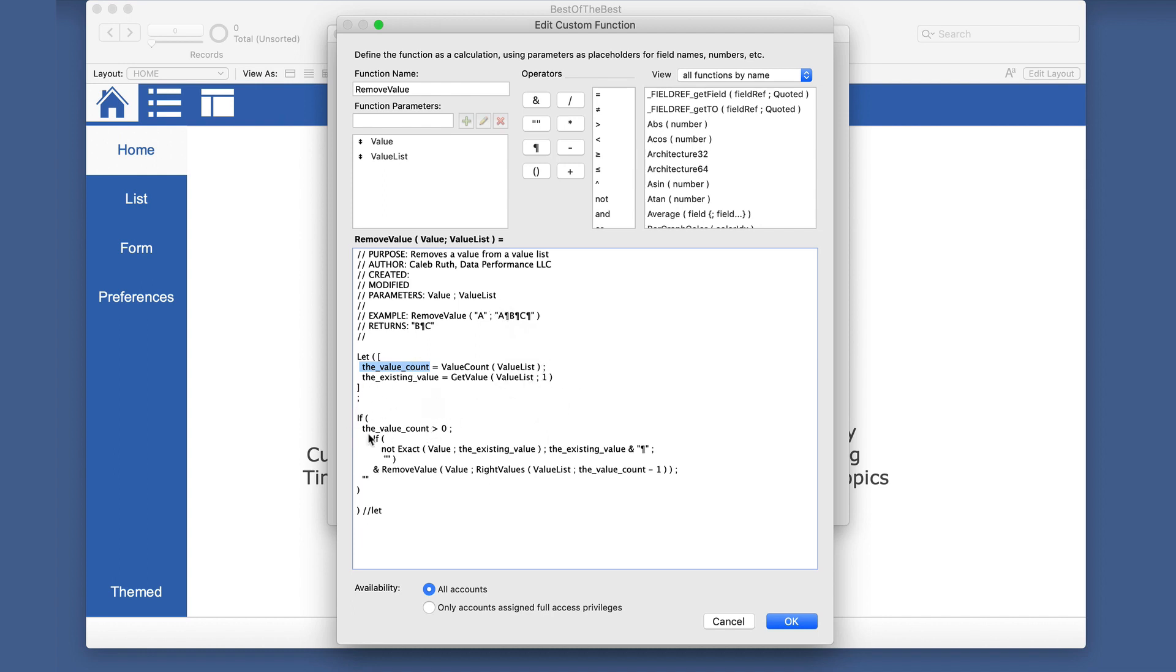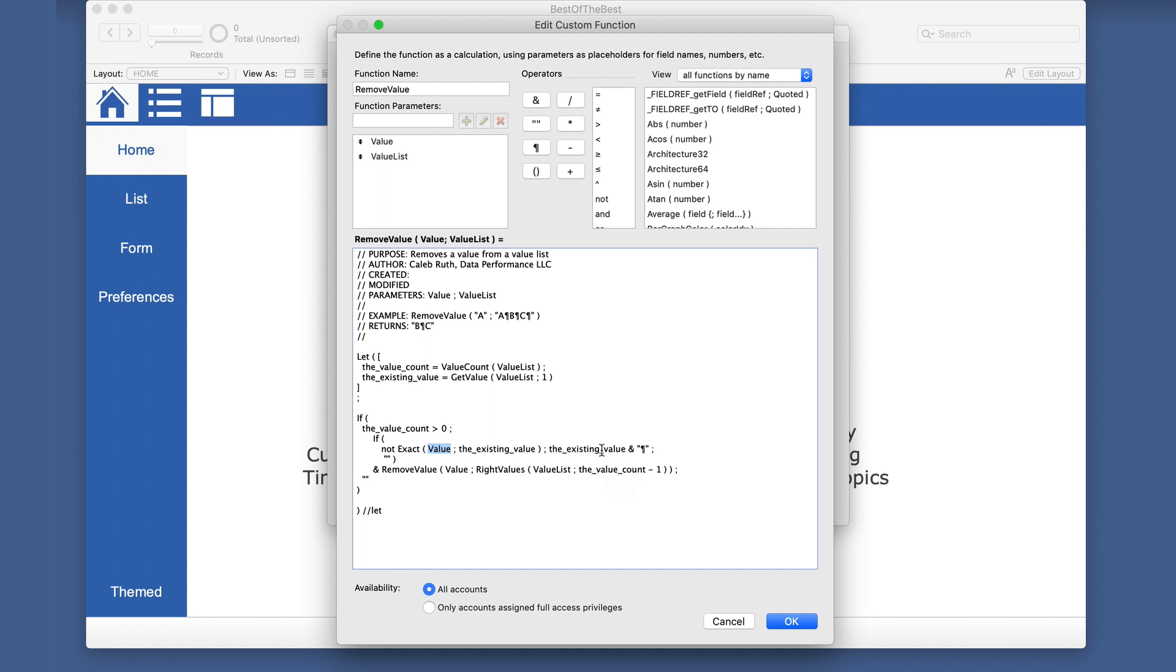So it gives a value count and it wants to know is there actual values in this parameter. And then we get the first value of this value list and it goes through. If there are values, then it's going to check the first value with the value that we sent in. And if it is an exact match, that's all we're comparing here is the parameter and the first value. Then if it is not an exact, then it's going to do the existing value and keep that one. And it's going to then call remove value again, but it's only going to take the right values, all of these.